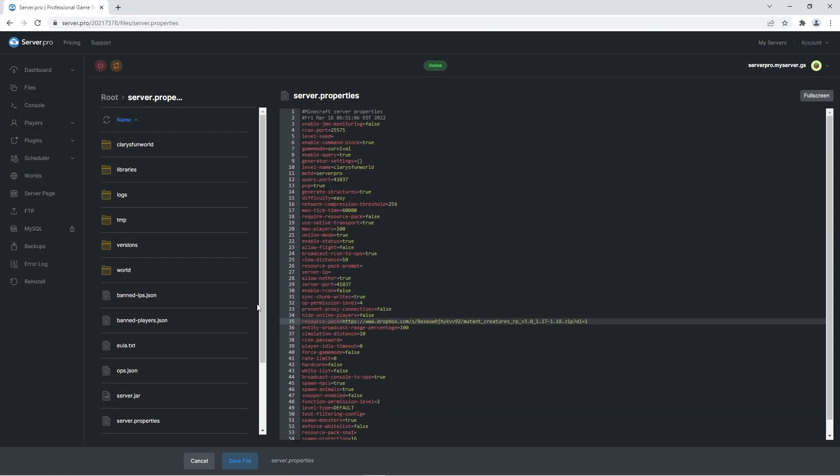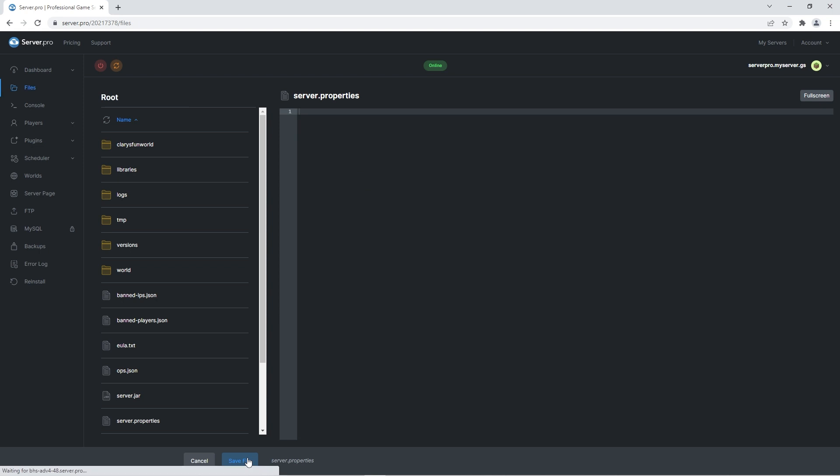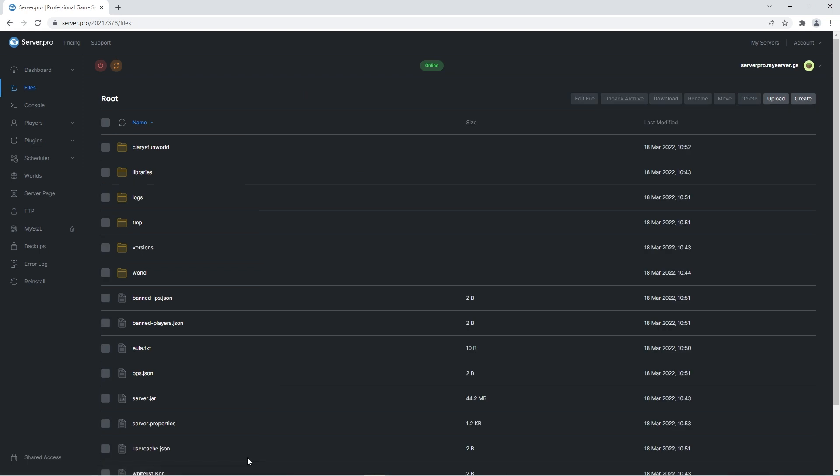Before continuing, make sure to press save file to confirm the changes and then all you have to do is log into your server to experience the new additions.